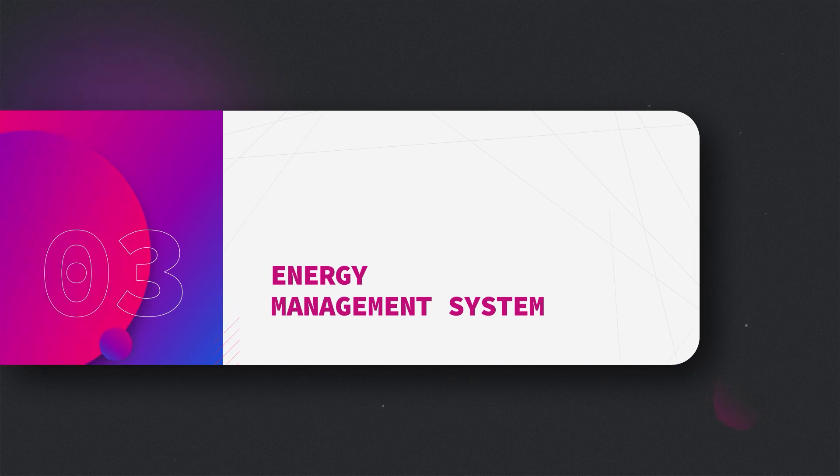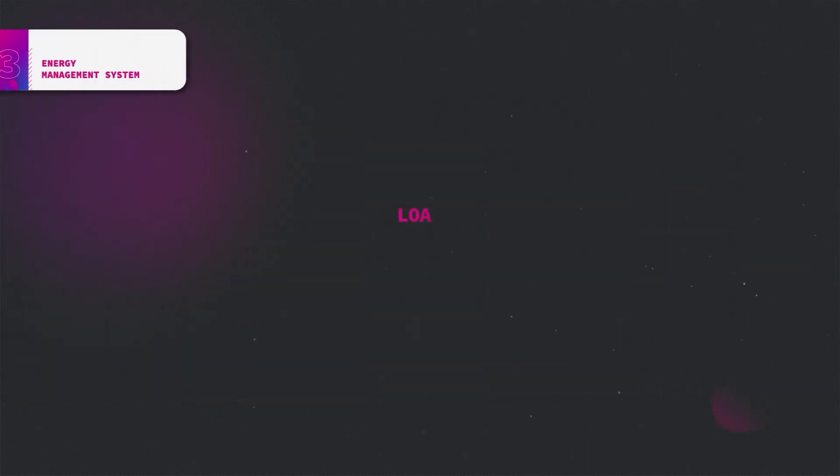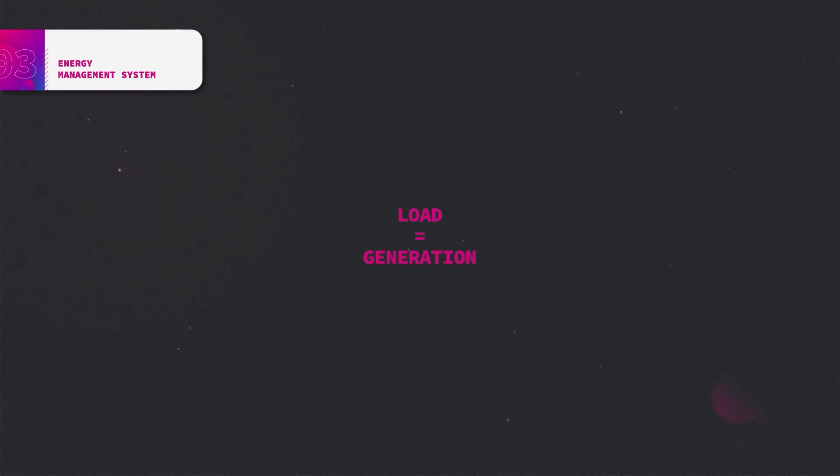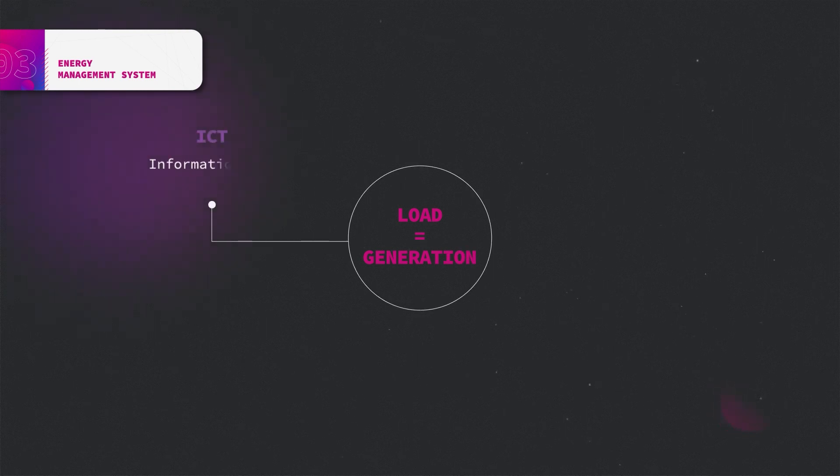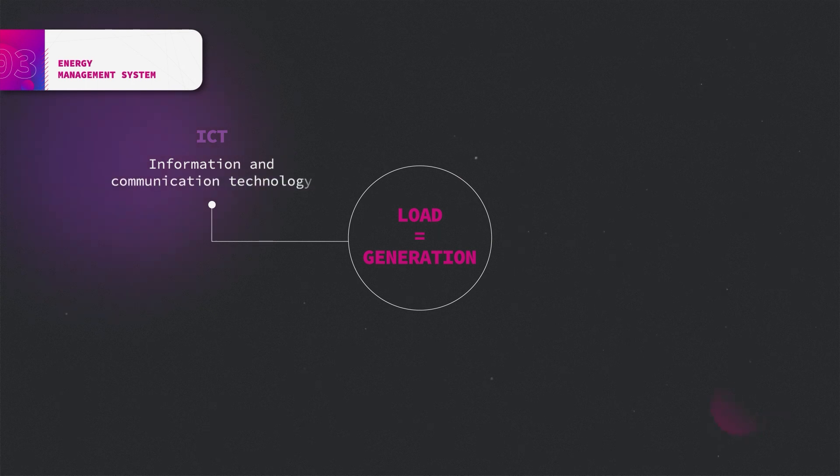An energy management system seeks to ensure the equilibrium of load and generation at every instant of time. As a first step, information and communication technology is introduced for monitoring power flows and measuring generation and load in real time.